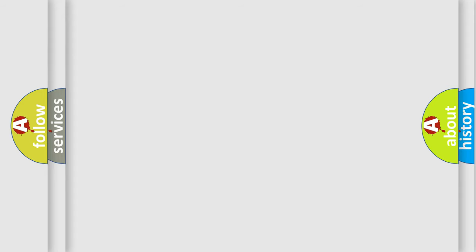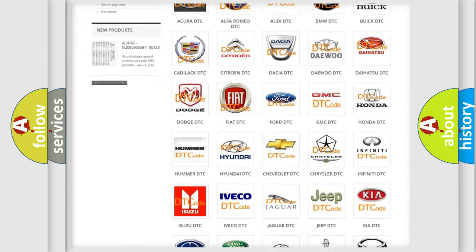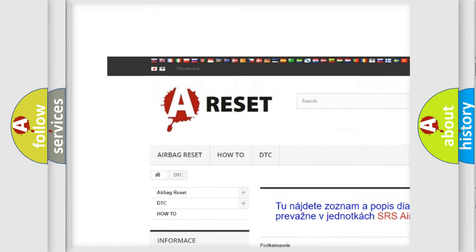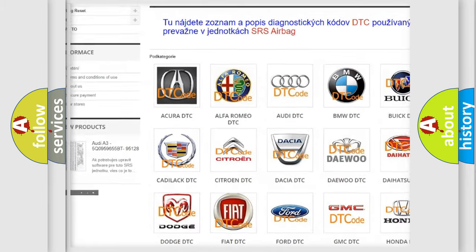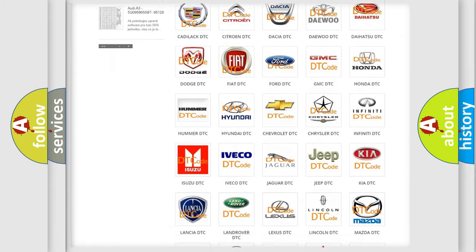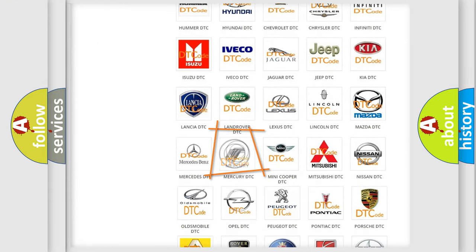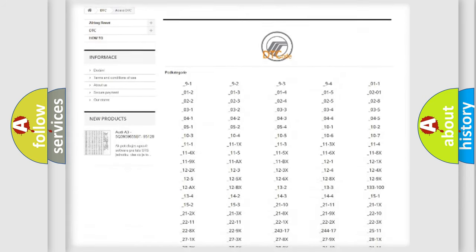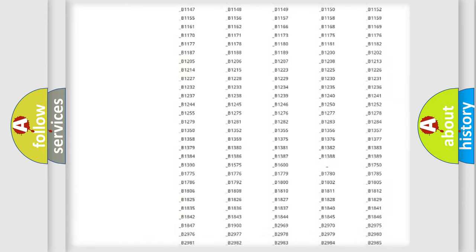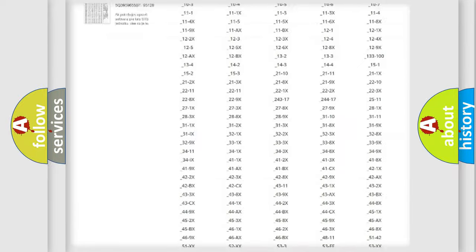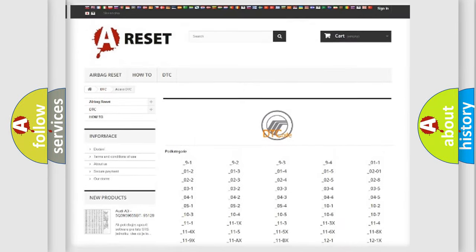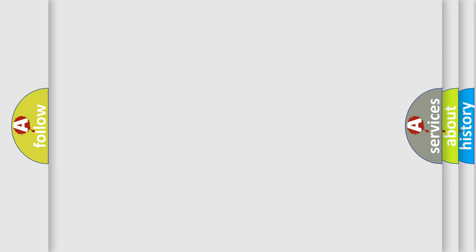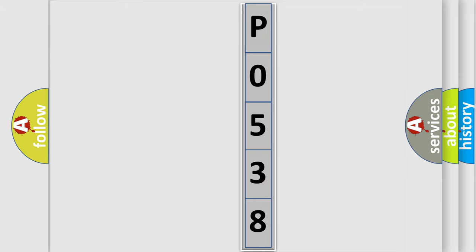Our website airbagreset.sk produces useful videos for you. You do not have to go through the OBD2 protocol anymore to know how to troubleshoot any car breakdown. You will find all the diagnostic codes that can be diagnosed in Mercury vehicles, and many other useful things. The following demonstration will help you look into the world of software for car control units.